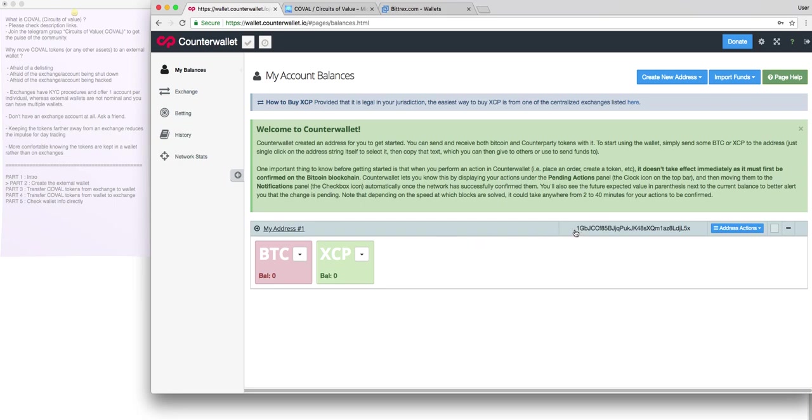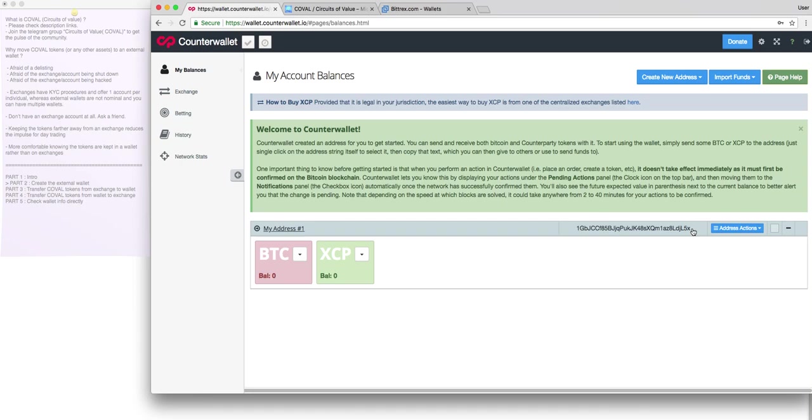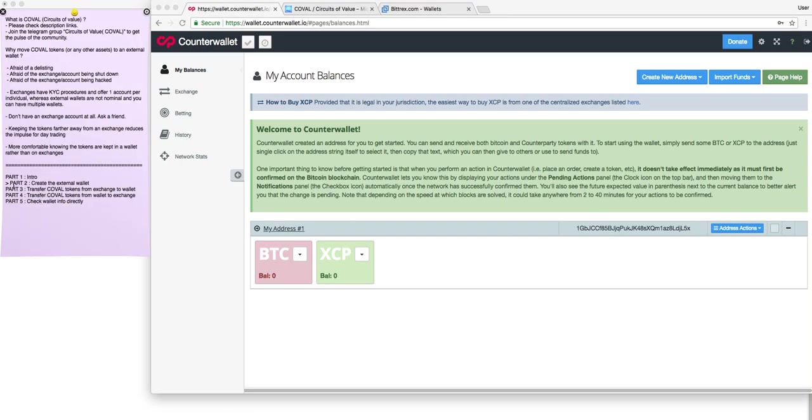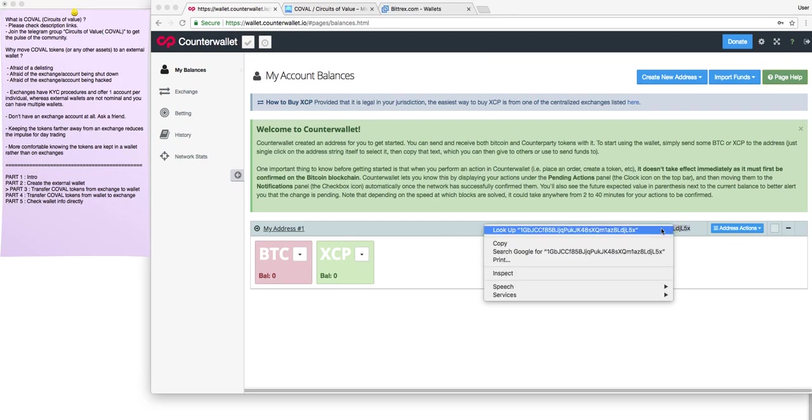This is how the basic wallet, external wallet, looks like right after you created it. Right now, you can see you have this address. And this address can be used for sending counterparty-compliant tokens. Basically, you can send Bitcoin, you can send XCP, and you can send Coval. That's exactly what we're going to do right now. We're going to move to part three.